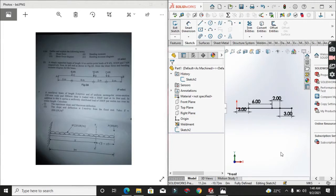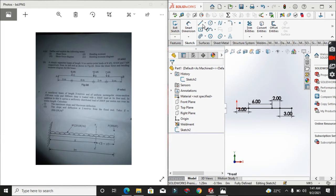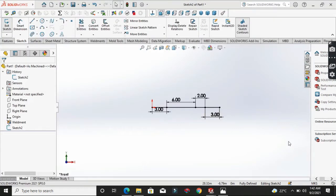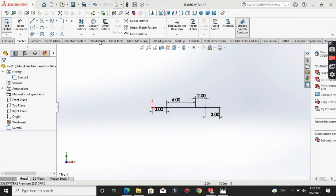We are going to work on the front plane to draw and solve this problem. From the question, the beam length is 14 meters — from A to B. You draw one line, then from one point to the next, dimension it to 6 meters. Drop another line dimensioned to 2 meters. Ensure all lines are parallel to the origin — a black line confirms this — then dimension your work.